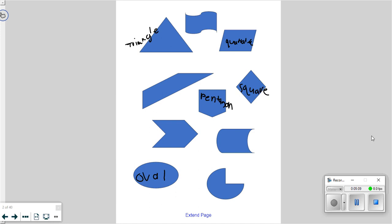Now, some of you immediately knew that triangle was a triangle and that oval was an oval. What clues were you looking at? Because it didn't say 'hello, I am an oval.' So what clues were you looking at to remind you — oh yeah, that's a triangle, or that's definitely a square? What clues were you looking at?